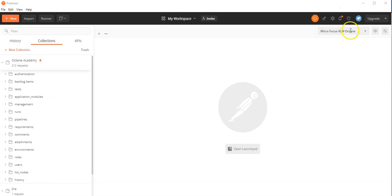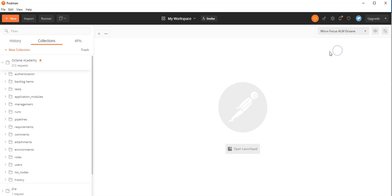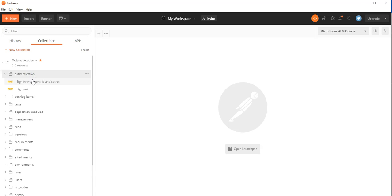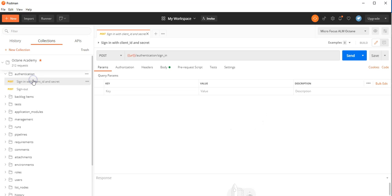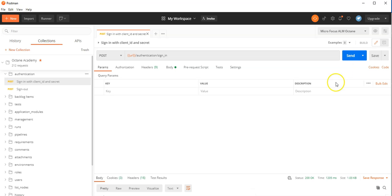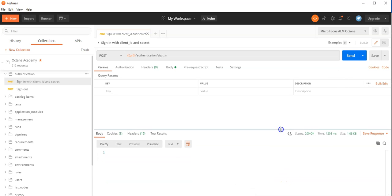Make sure you have the environment configured with the information you want to use for your project. Now let's get started. First, authenticate. Now you can see I am authenticated to the project of my choice, which is configured in the Microfocus ALM Octane environment.